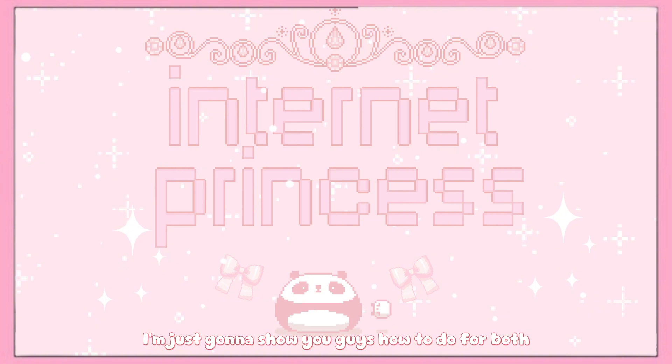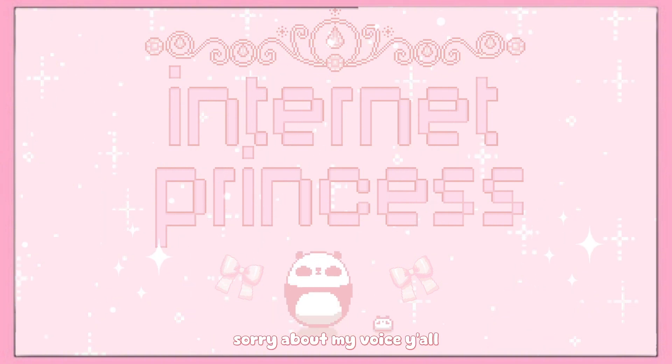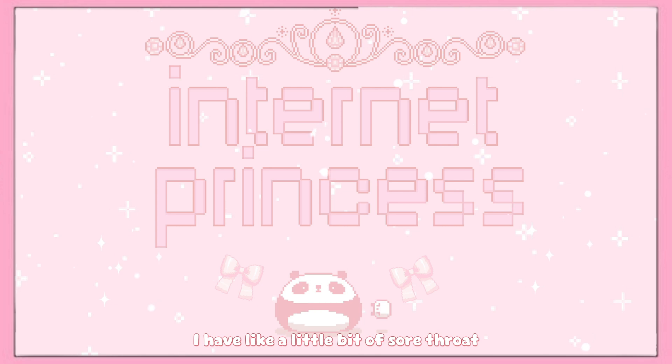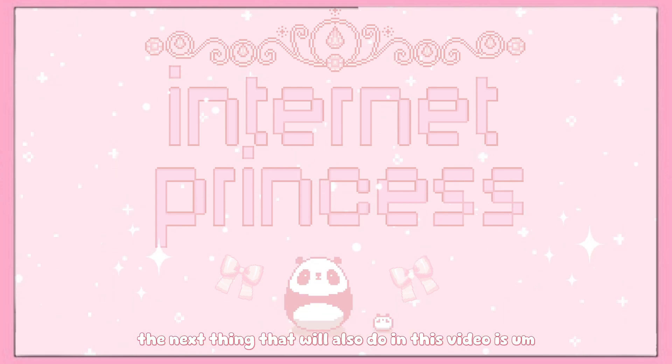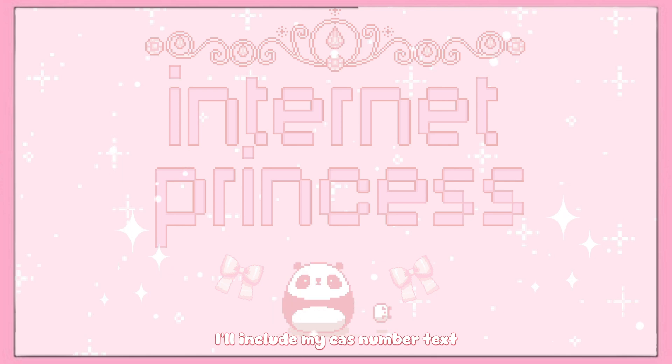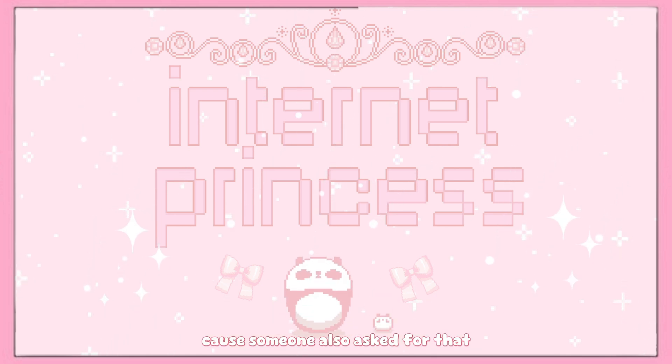So both Reshade and G-Shade. Also sorry about my voice, I have a little bit of a sore throat. And the next thing that we're also doing in this video is I'll include my CAS number text because someone also asked for that, so I'm just gonna link that as well.